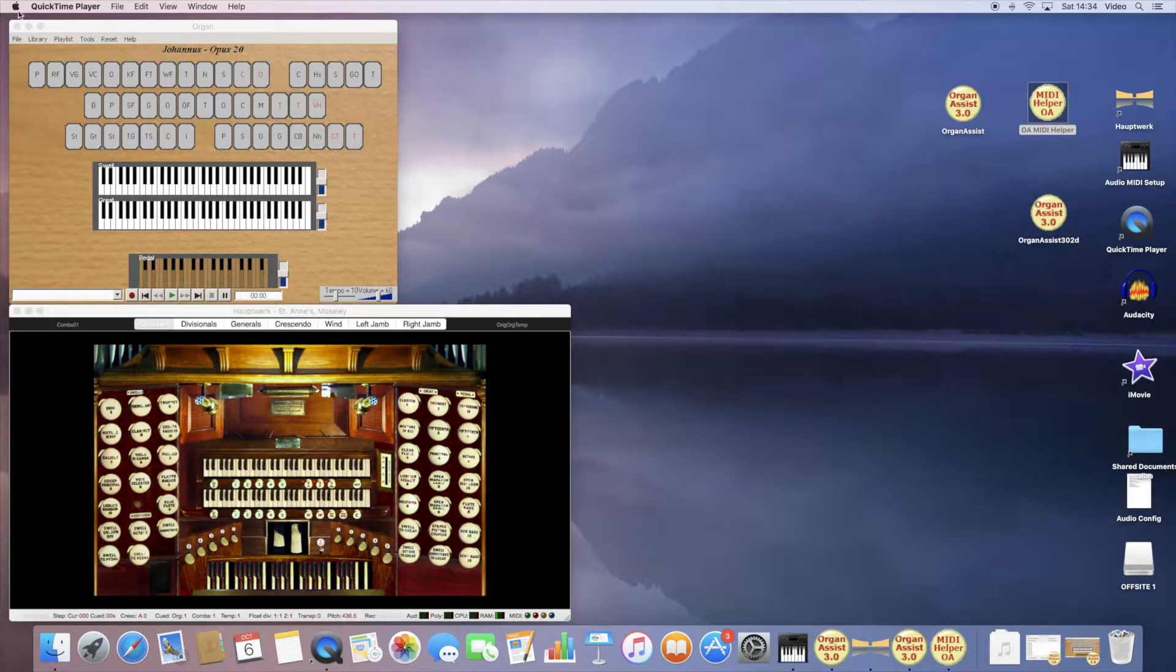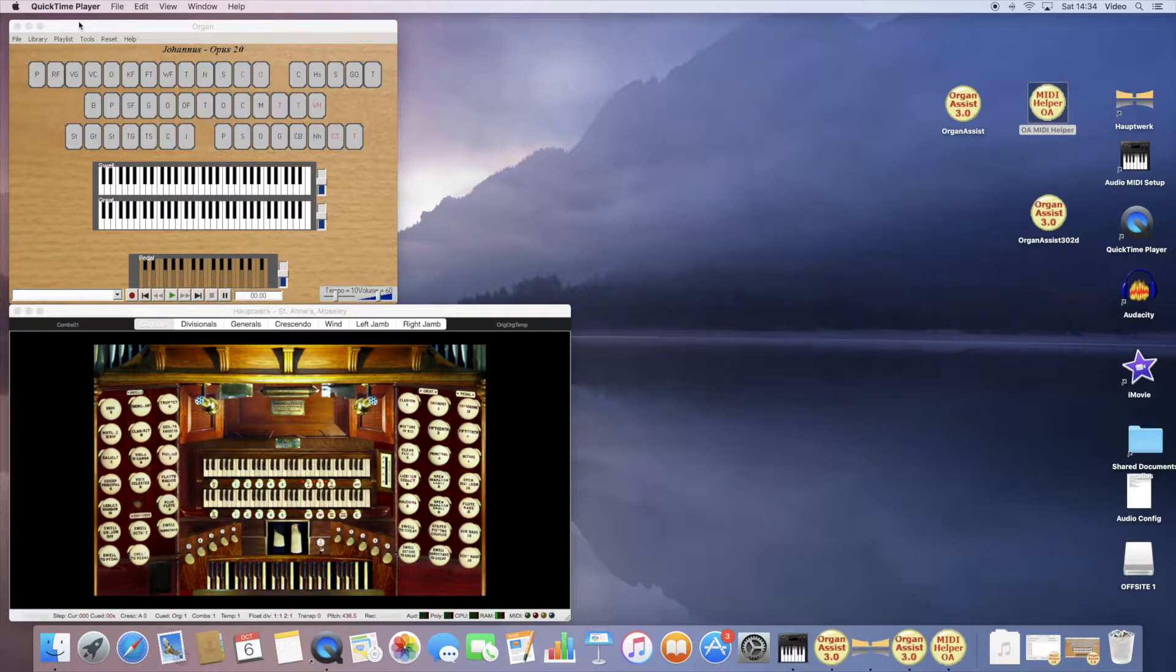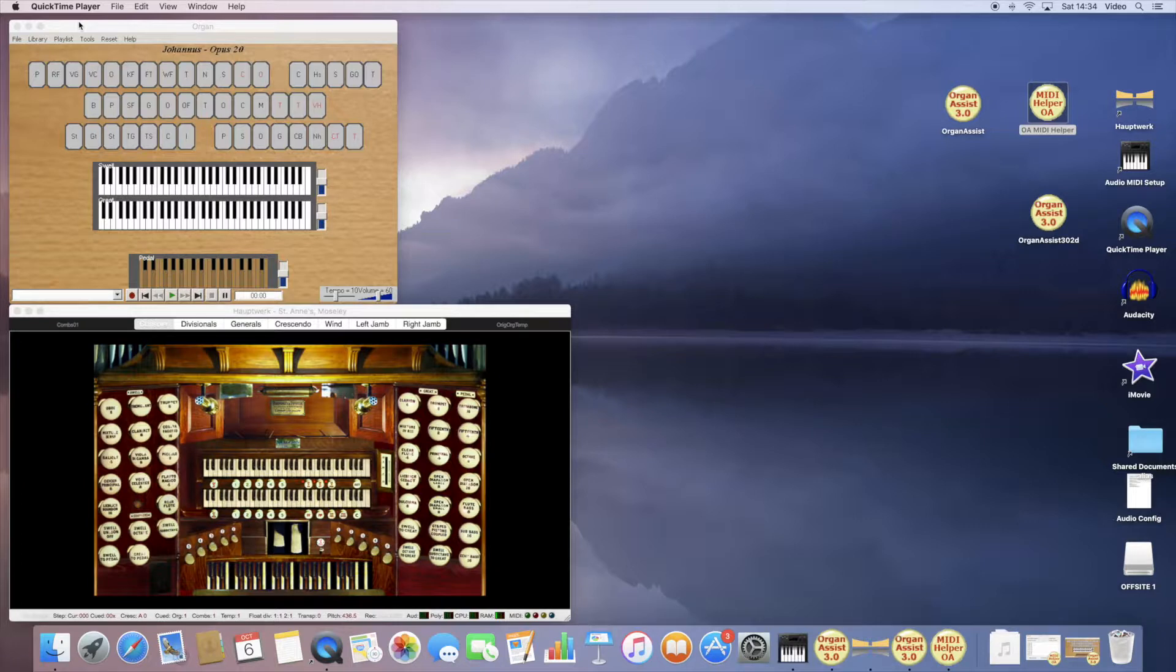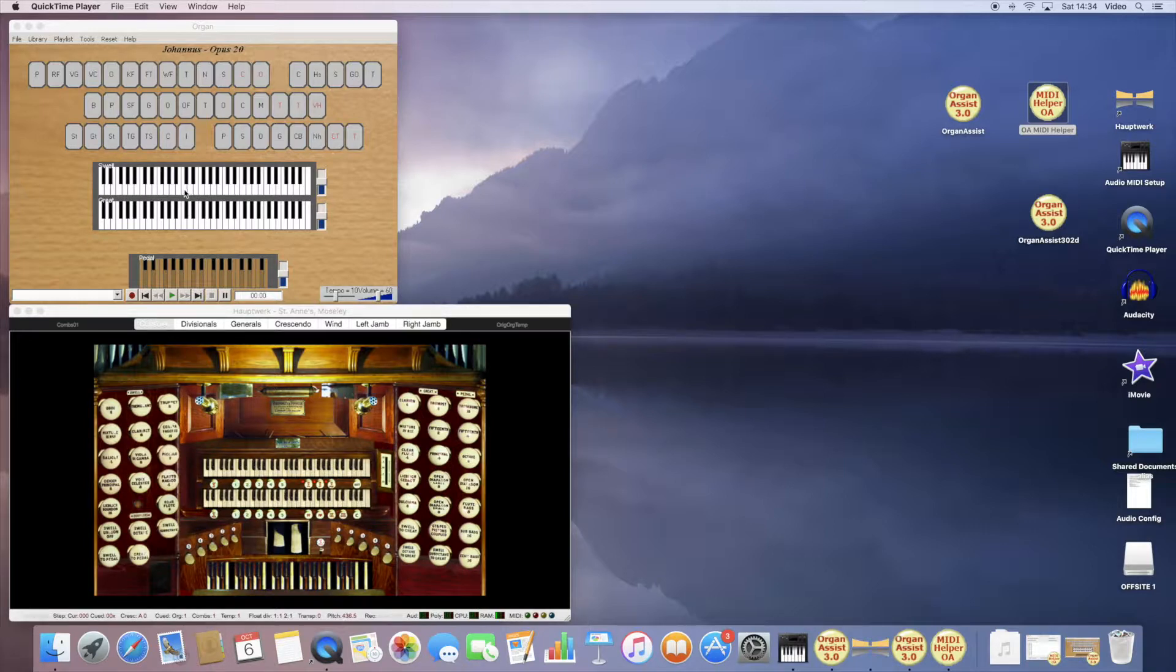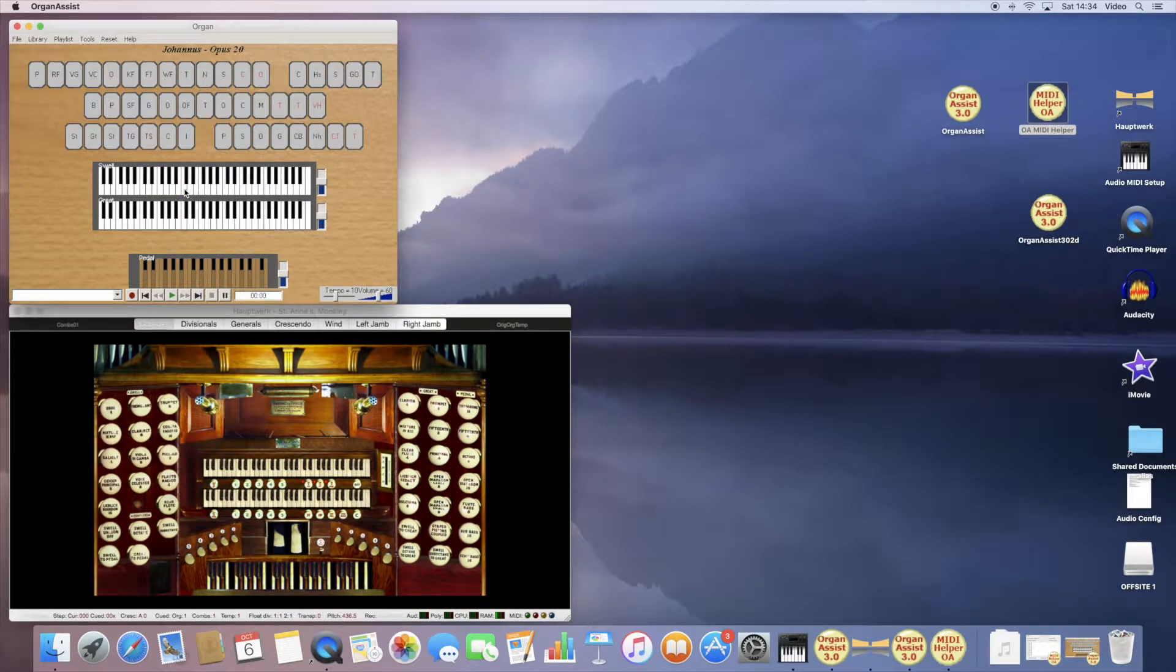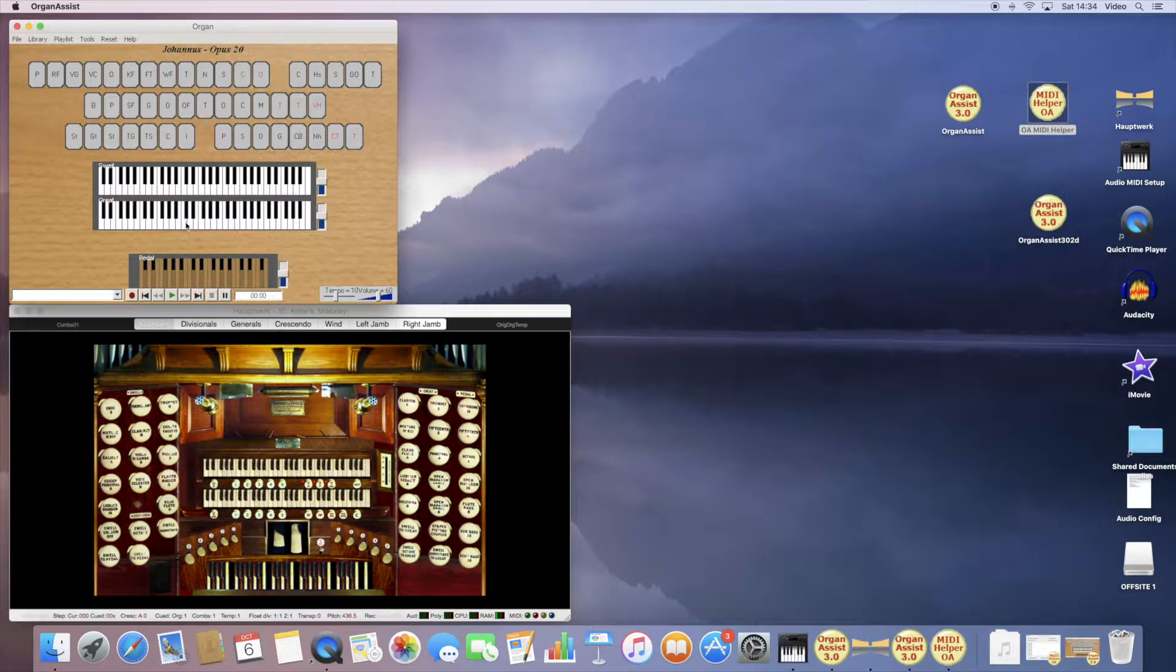The top window on the left here represents the actual organ console, so I've used the configuration of a Johannes 20. If you connect that directly to Hauptwerk, then when you play a note on the swell, it operates a note on the great in Hauptwerk.